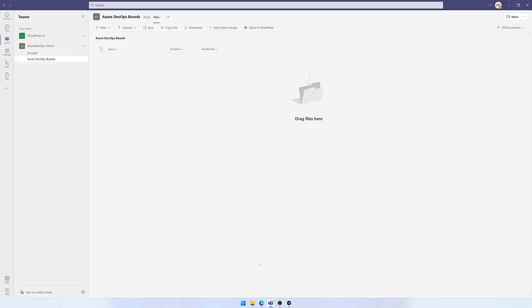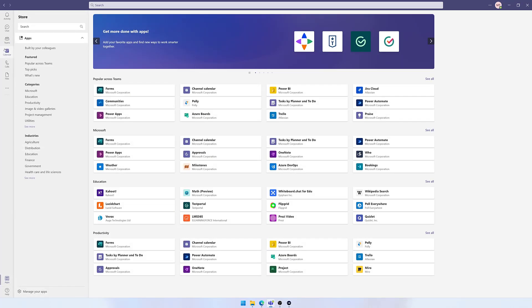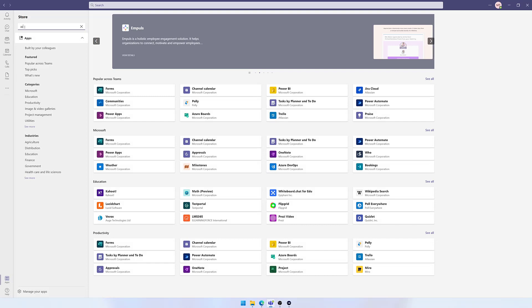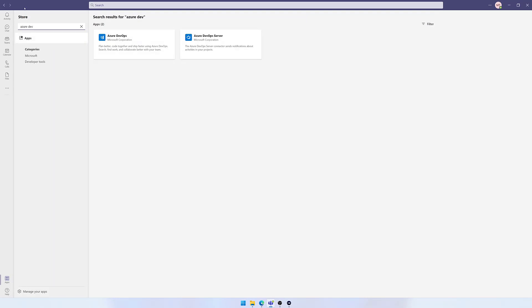I switch to Teams. We can see here I have a channel already created called Azure DevOps Boards. I can go down to Apps and search for Azure DevOps, then select it here.